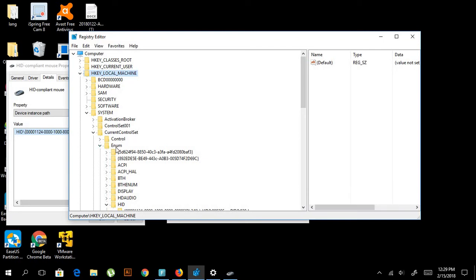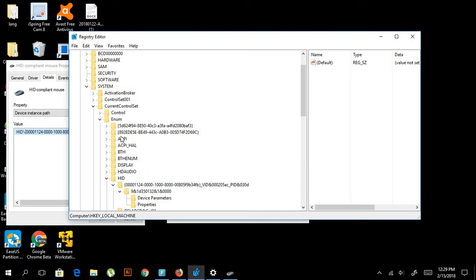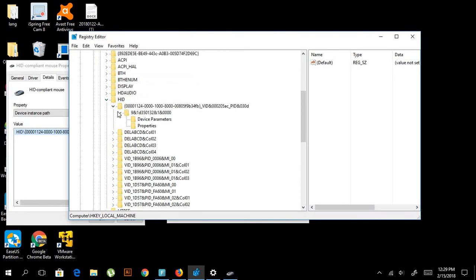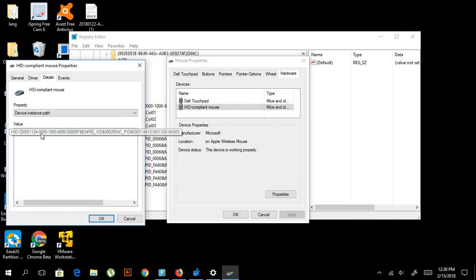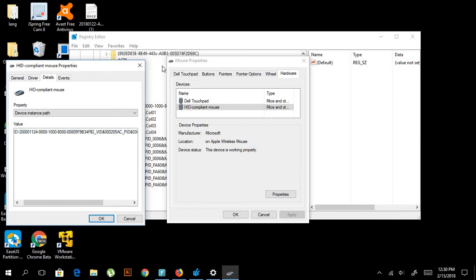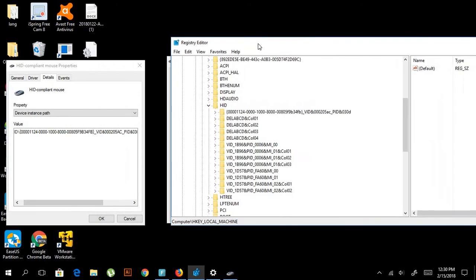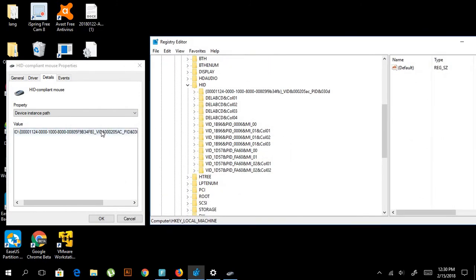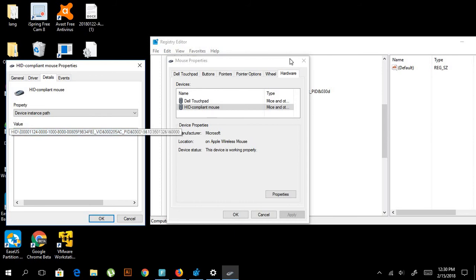Then we go to Enum, and then we have to find the same file. Which one is mine? We go down, and then we go to HID. Then we go to the file—this name is 00011124.